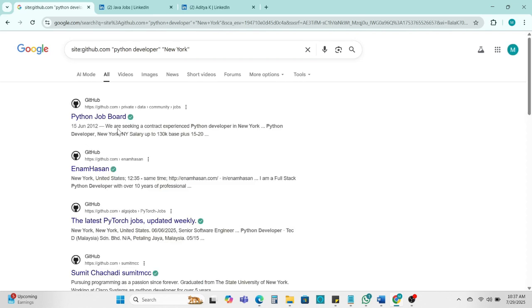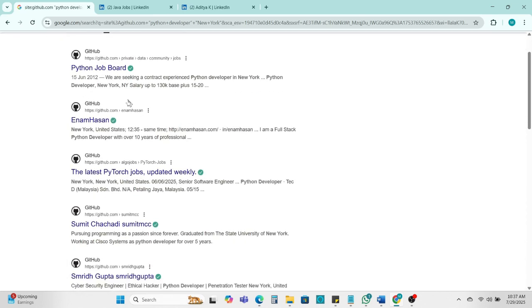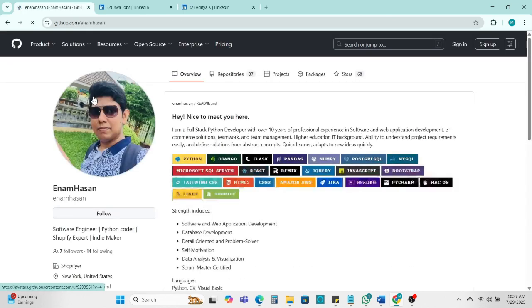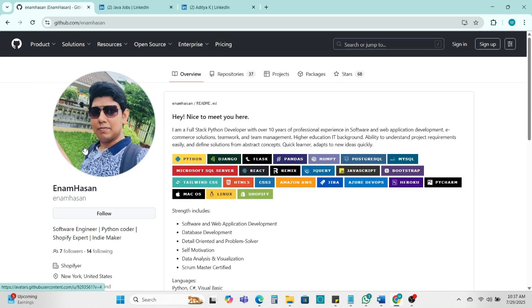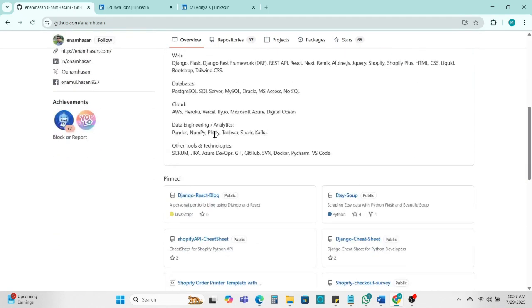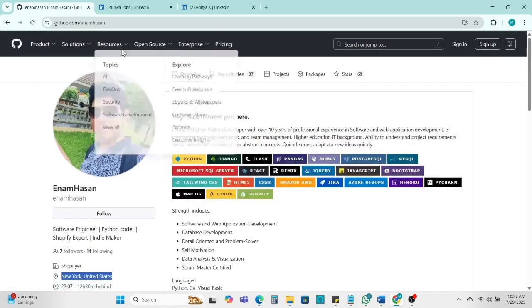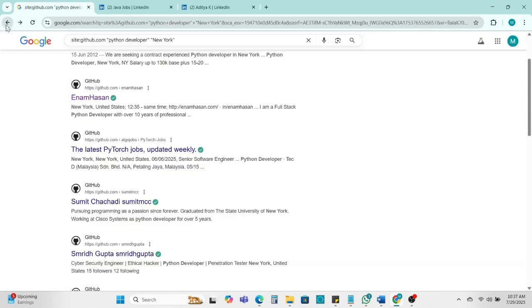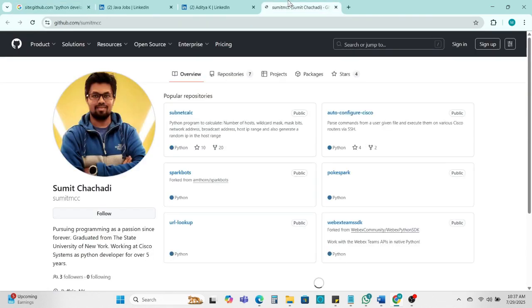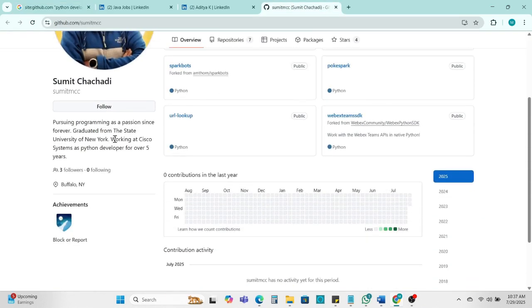So we can see here some data is here. Like if I click here, this person is Java developer and location New York. Next we can see Smith. This is also Java candidate and it's also New York location.